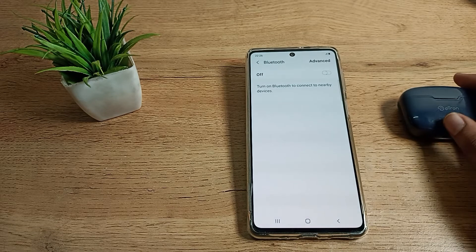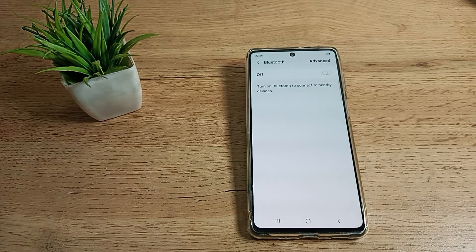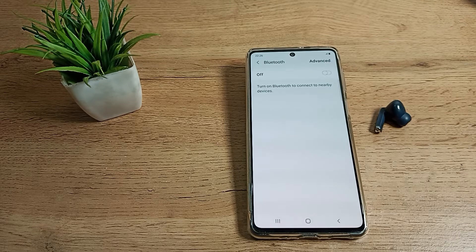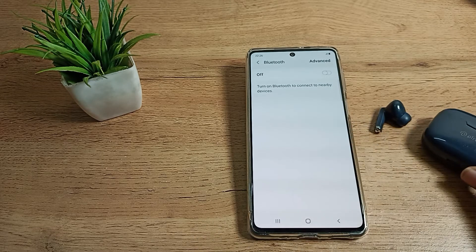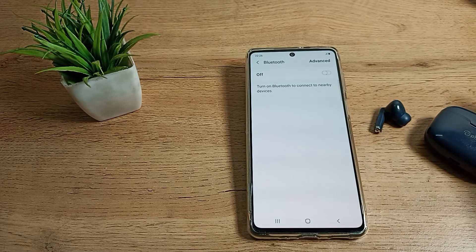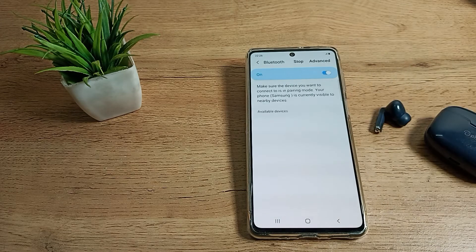Then we'll take out our earbud. If you want to connect one, take out one earbud. If you want to connect both, take both out. But because I'll connect only one, I'll turn on my Bluetooth.